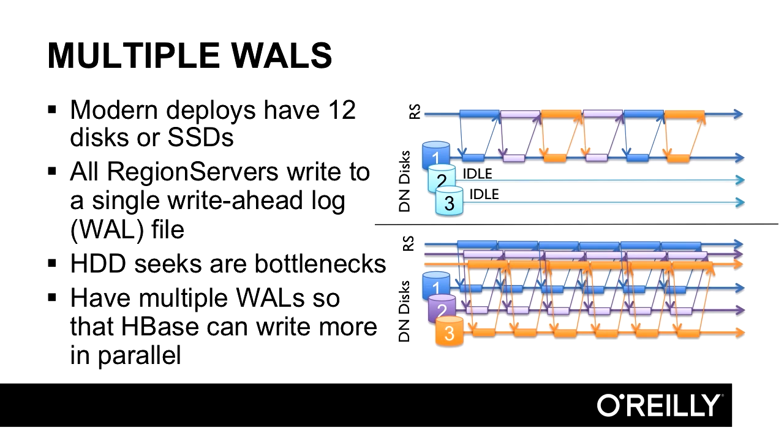As of HBase 1.1, we can use disk configurations that have 12 or 24 disks. By utilizing all the disk seeks, we can significantly improve our HBase's write performance by using all disks in parallel. Here, we have multiple write-ahead logs, and these writes can actually happen in parallel.